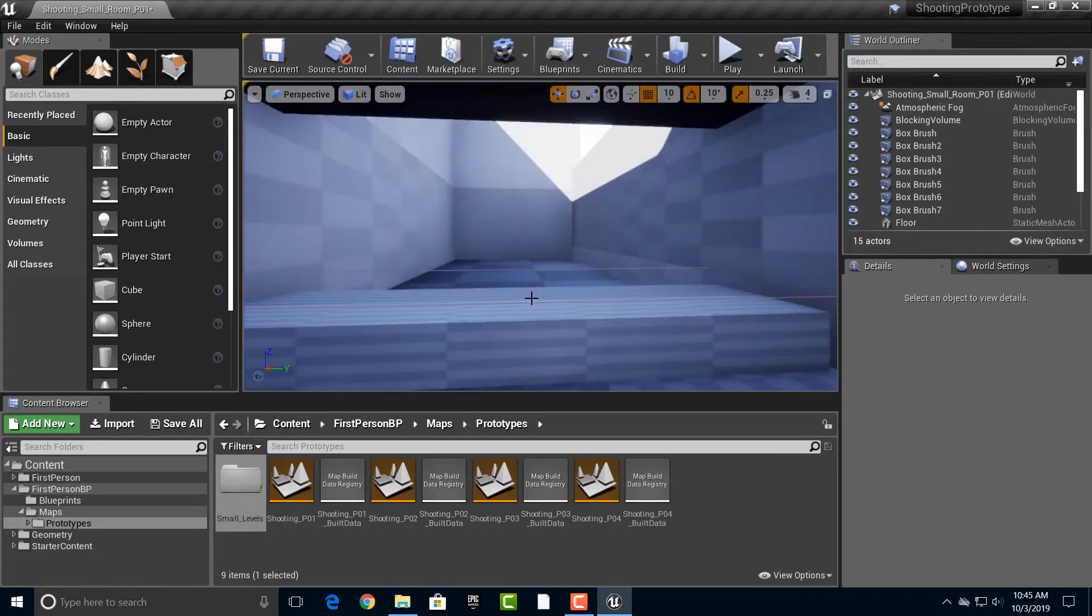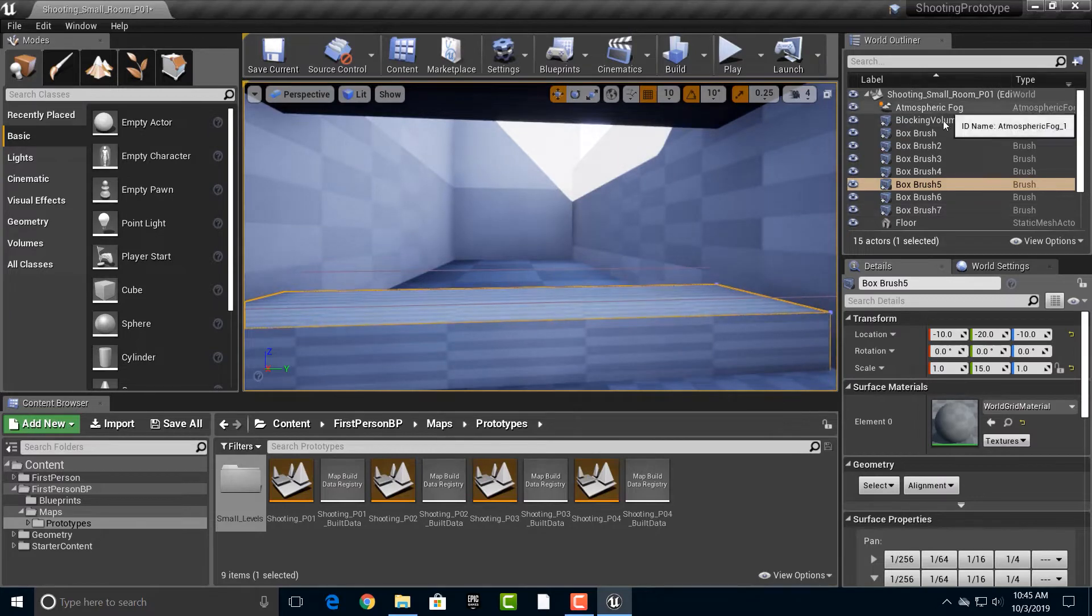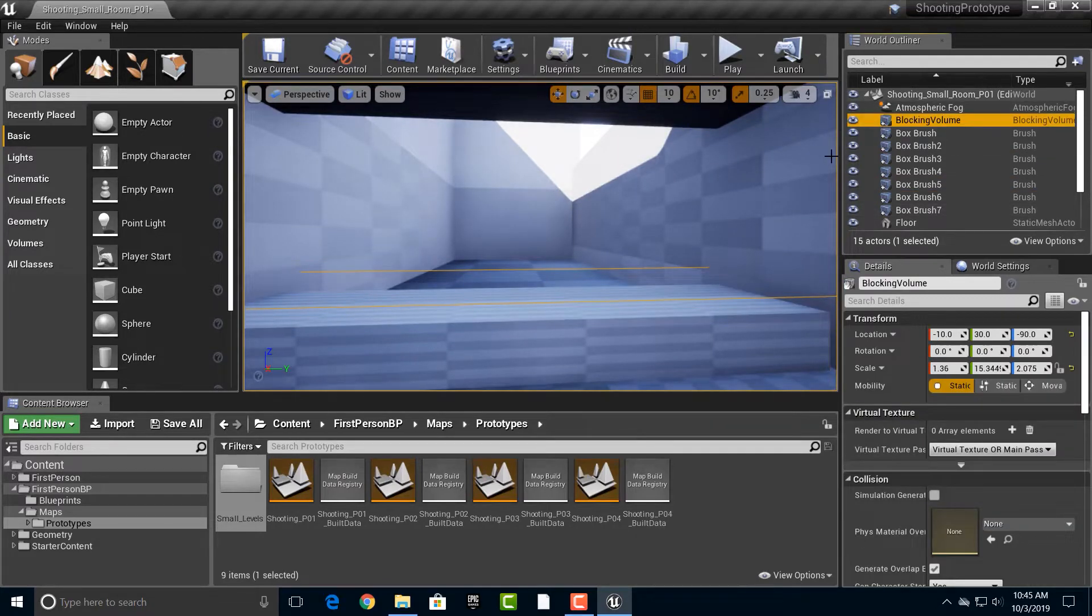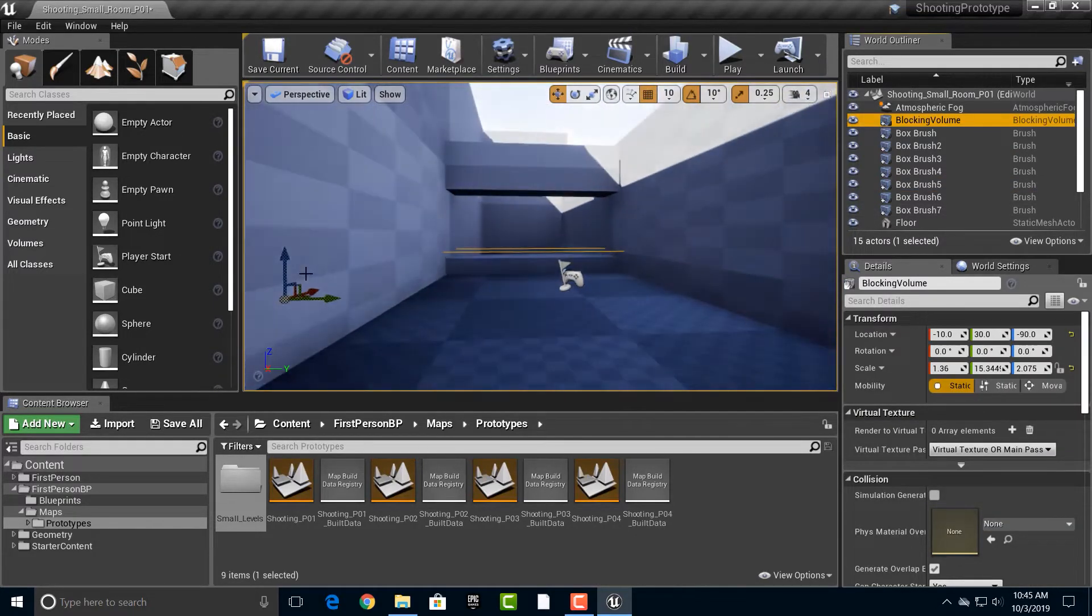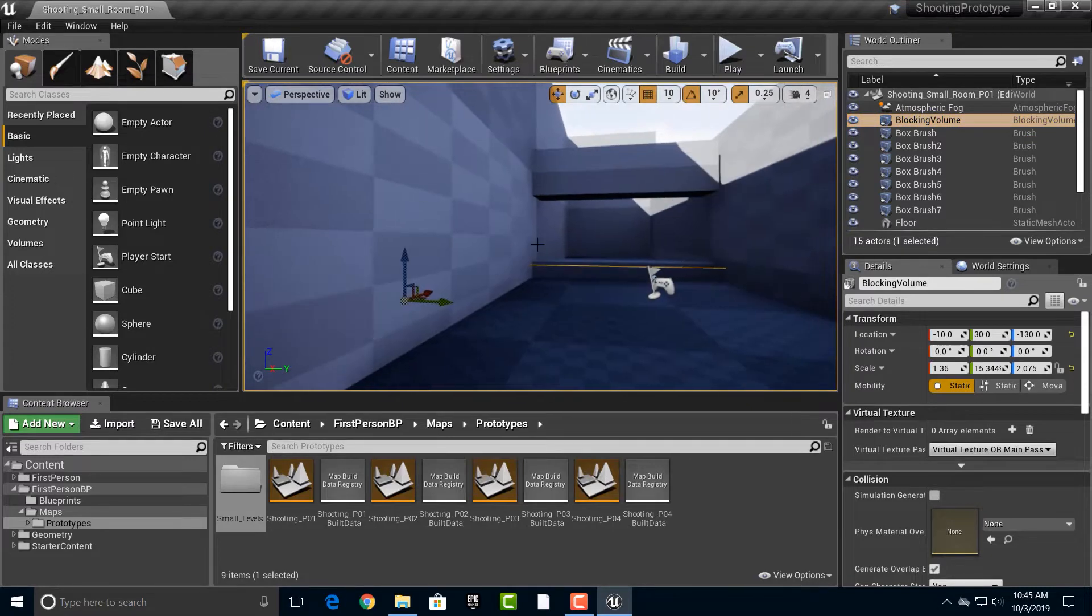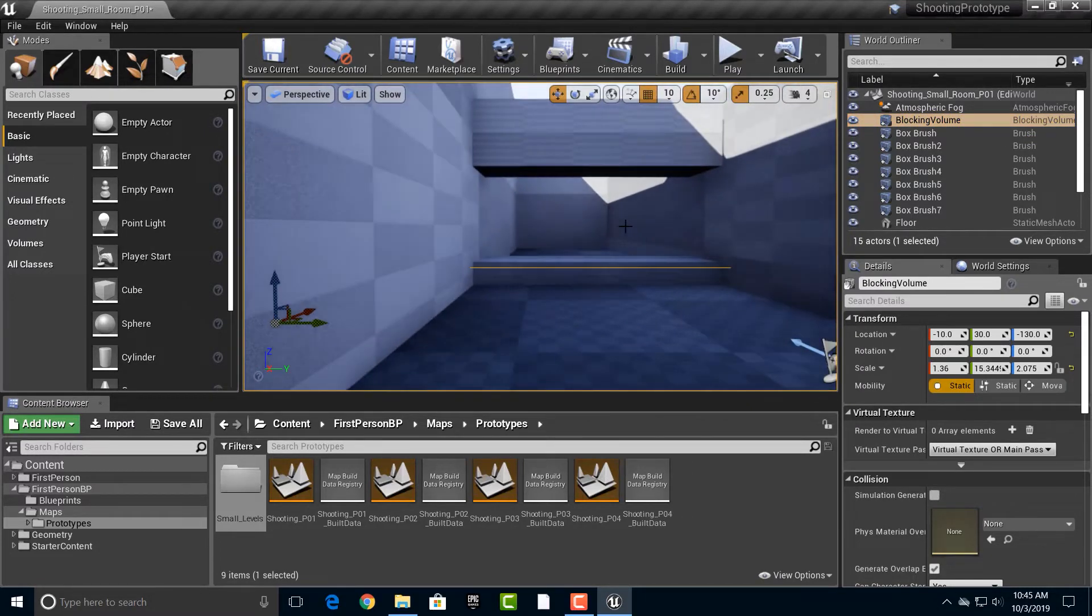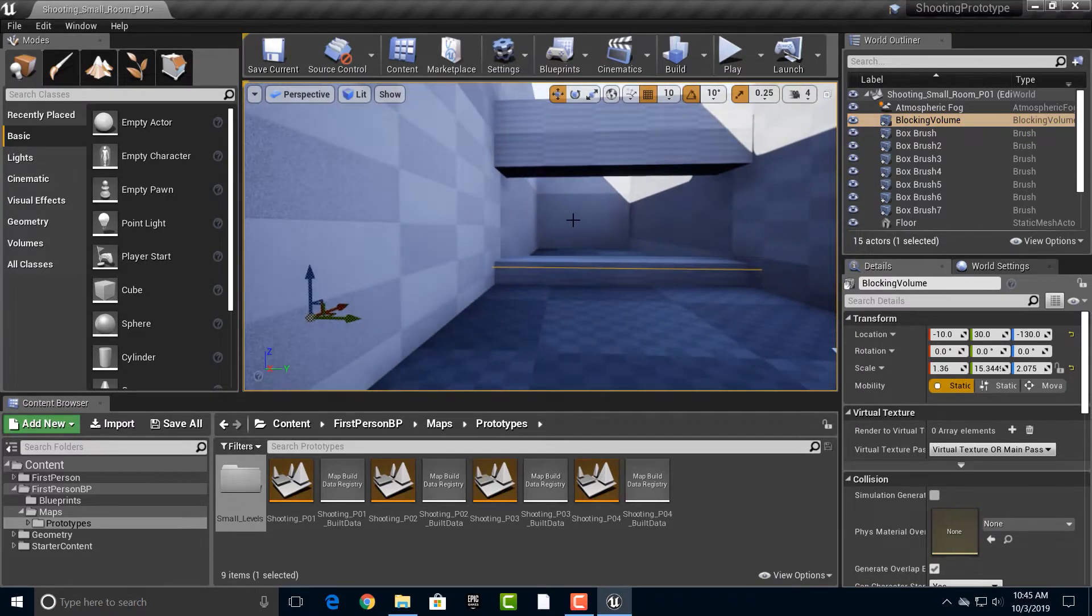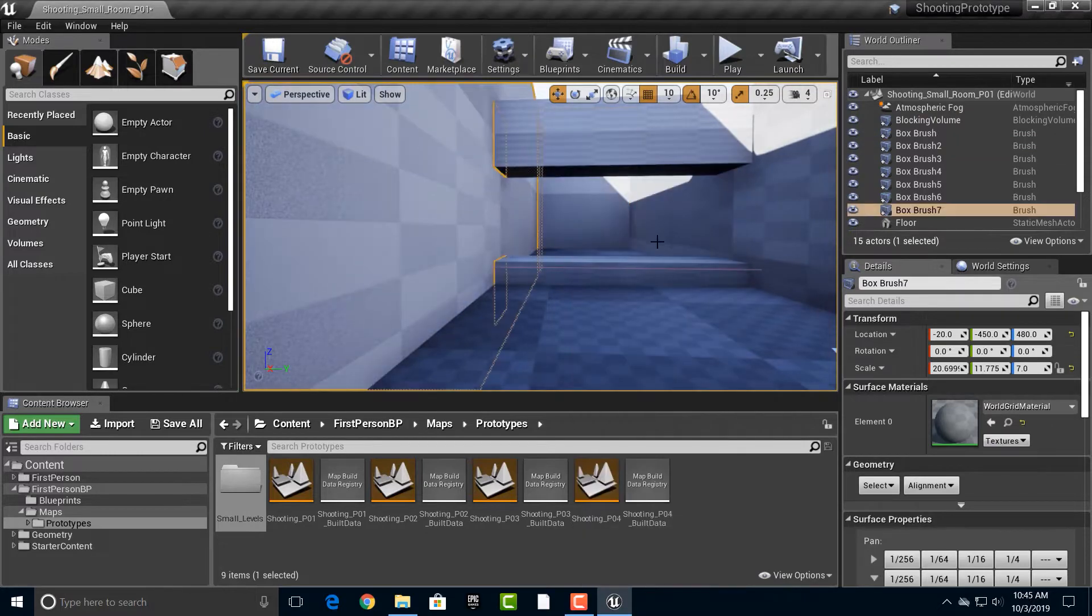But what we want to do is, I'm just going to actually take this blocking volume and just move it right down for now. Okay, so anyway, as you can see, we need to do something with this here.